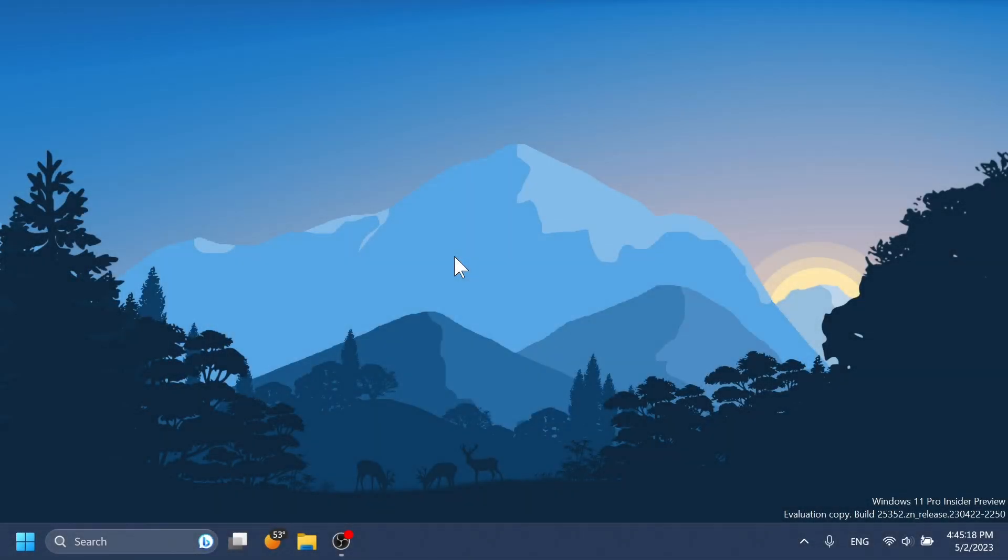Hi guys and welcome to TechBased. In this video, we're going to talk about the Moment 3 update for Windows 11 22H2.